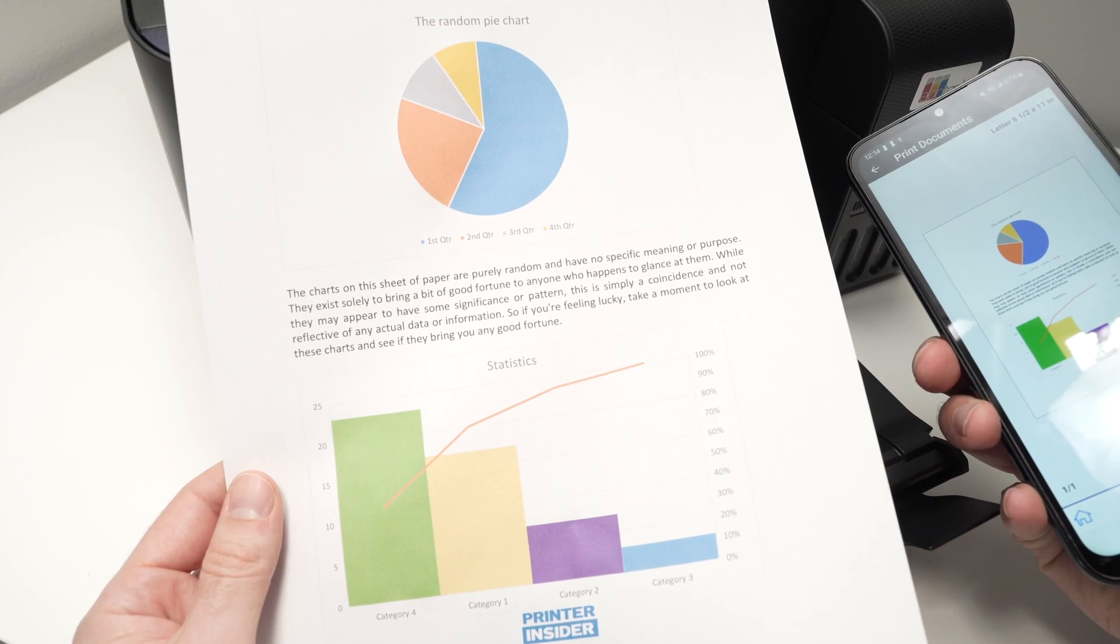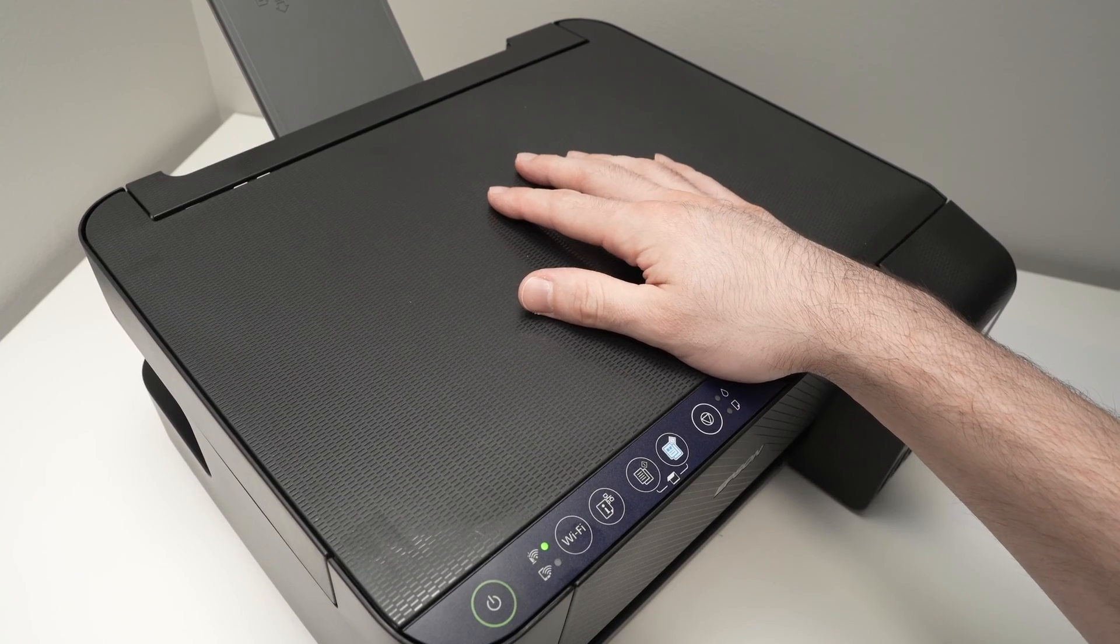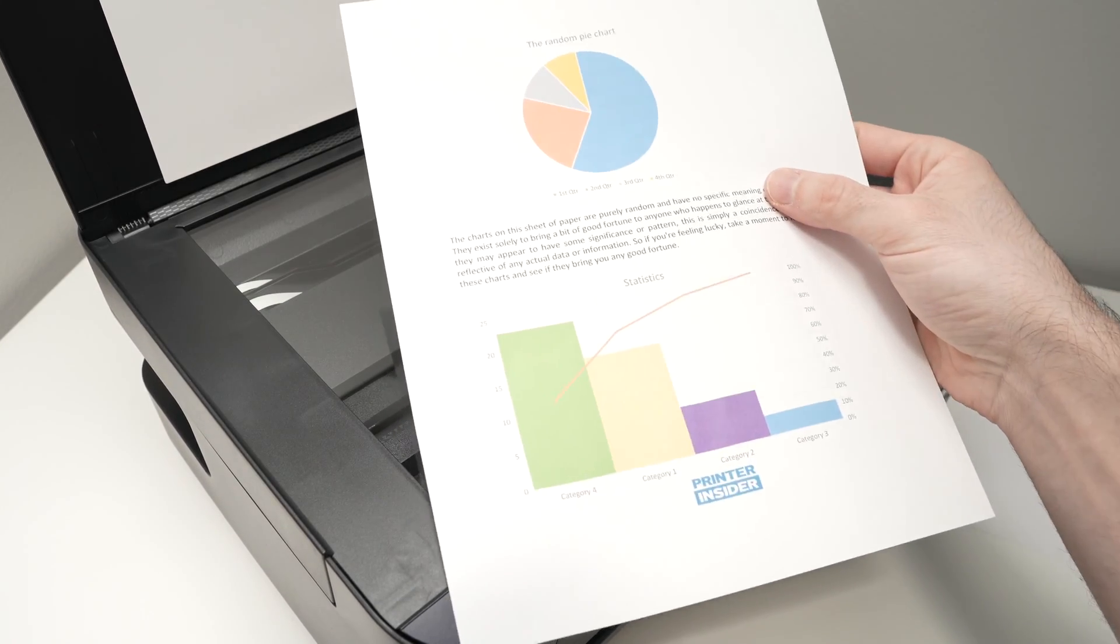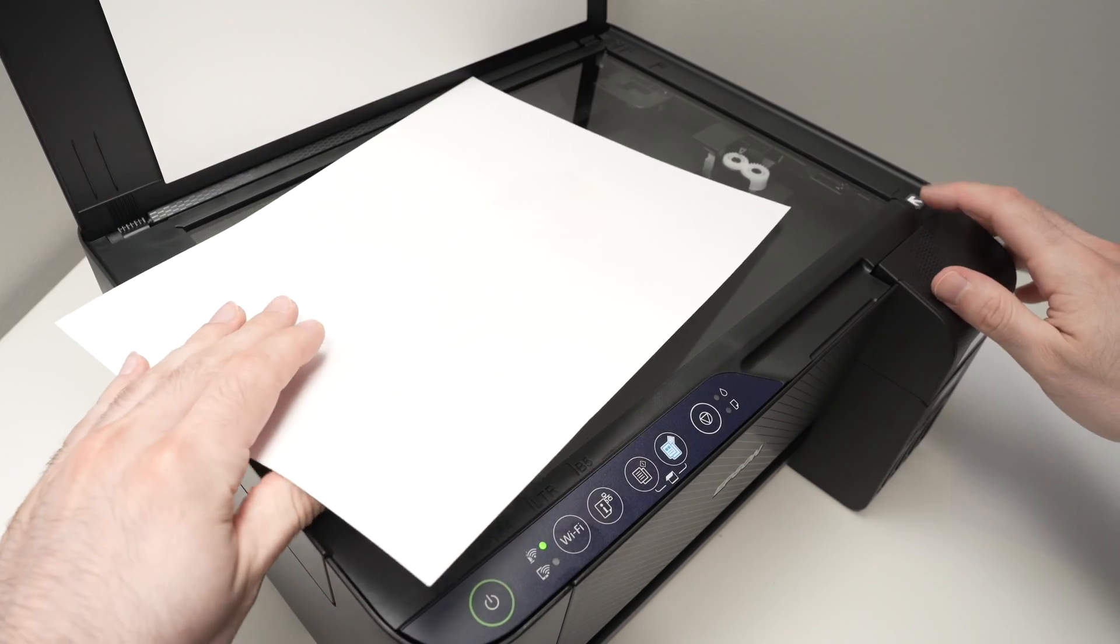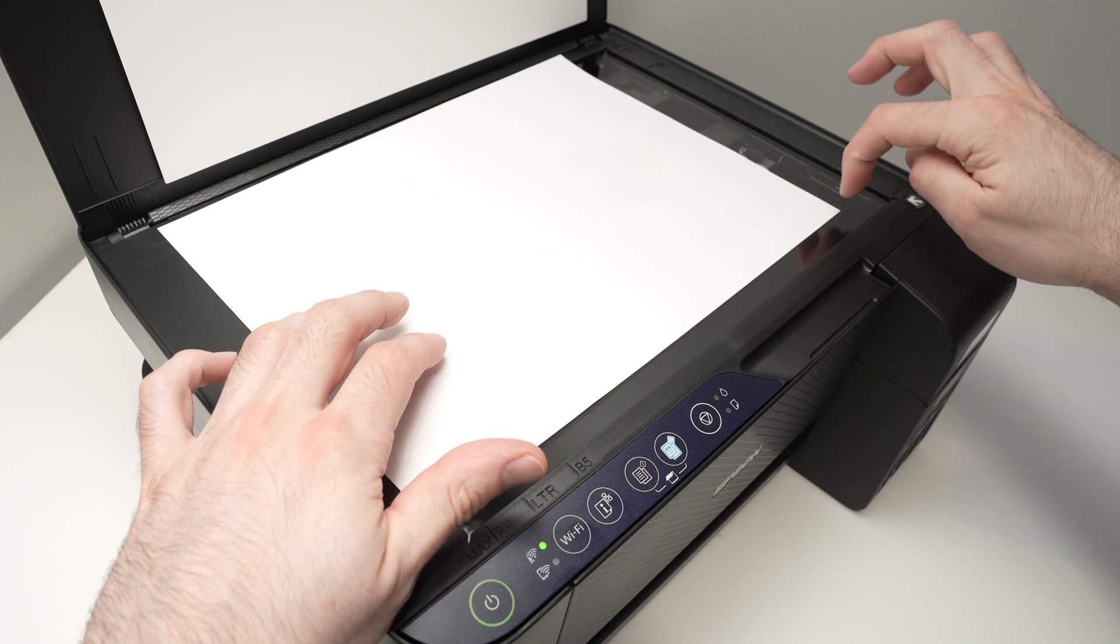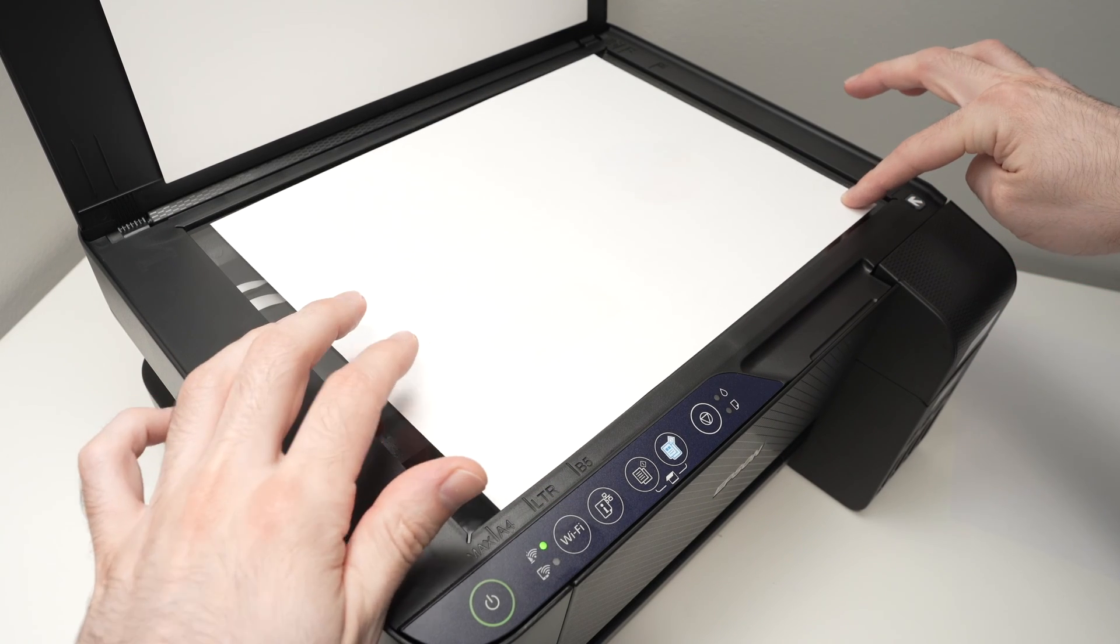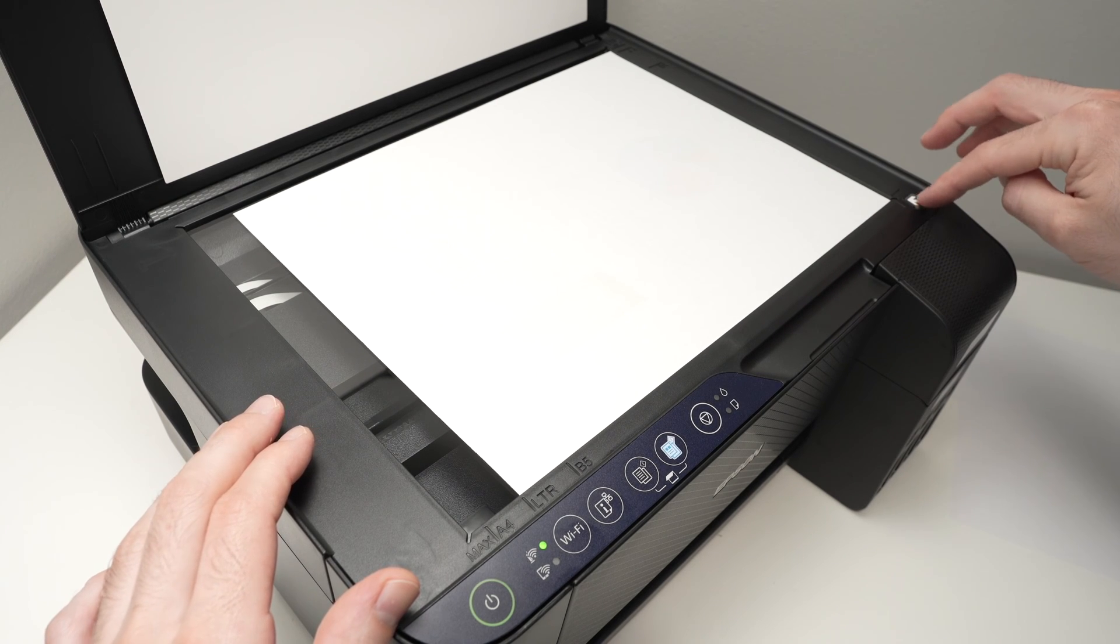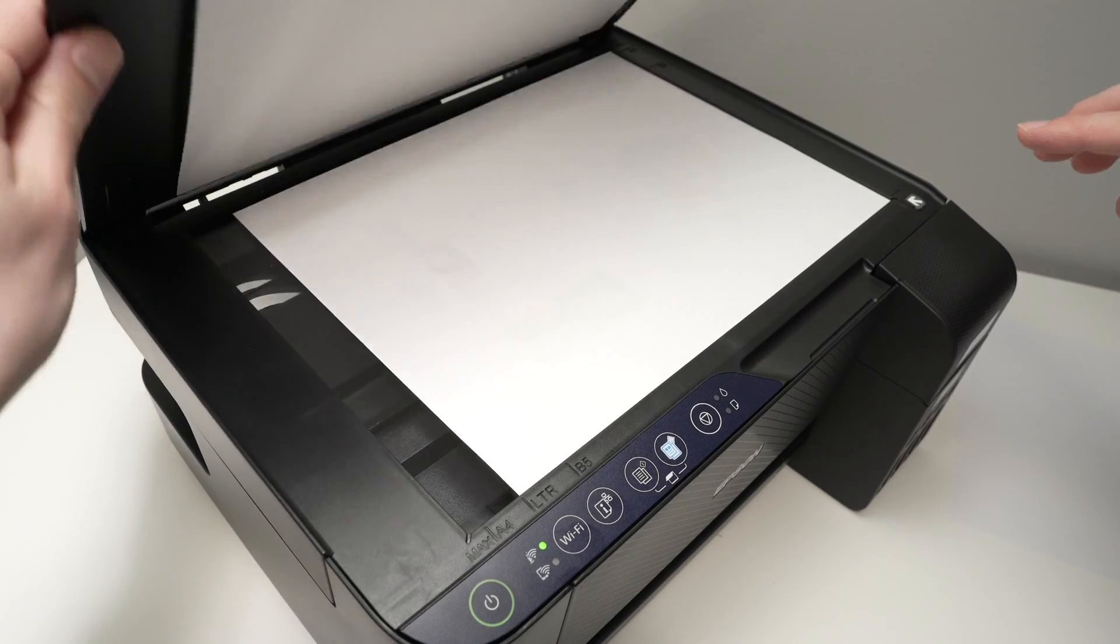Now let me show you how to scan. The scanner is located on the top here. You just need to lift this lid, take the document you want to scan, and you're going to place it facing down. And you see, there is an arrow over here. You need to glide the corner of your paper towards that arrow until it touches it like this. Okay, so the paper is aligned with the arrow, then close the lid.